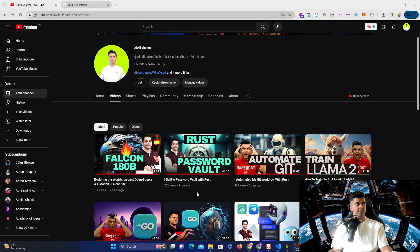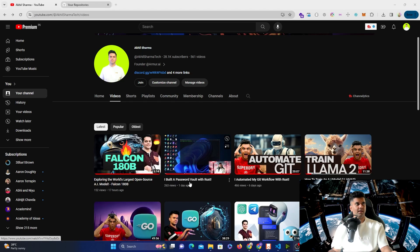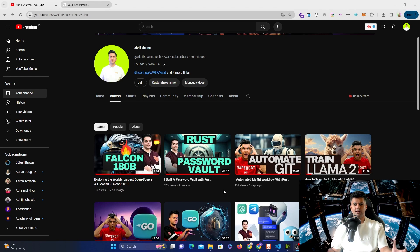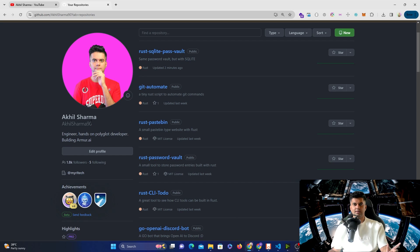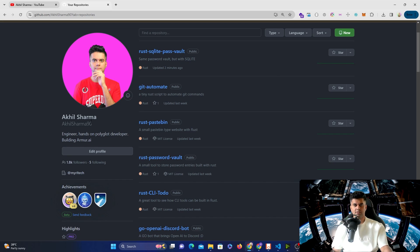I recently created a video called 'Building a Password Vault with Rust' where we built a local password vault using Rust. I'd already posted the code to my GitHub at akhilsharma90. I realized there's one thing missing in the password vault and that's a database. I created the earlier video as a very beginner-friendly video and I now decided I can add a database to this project.